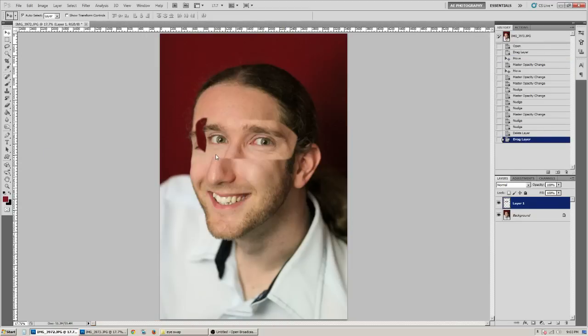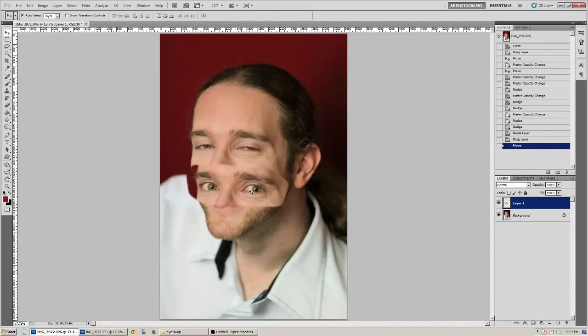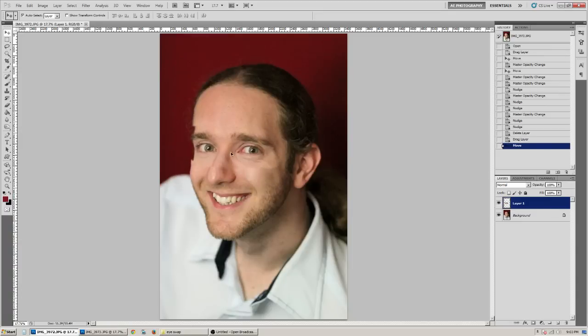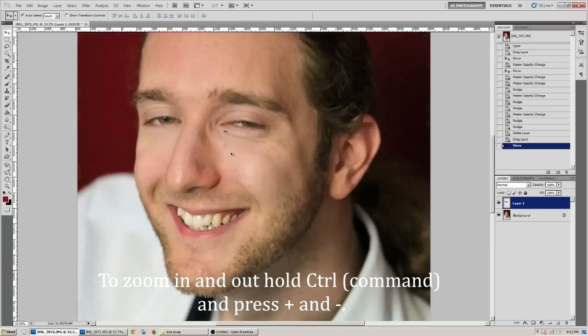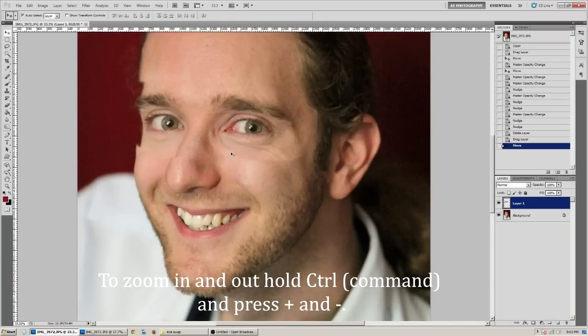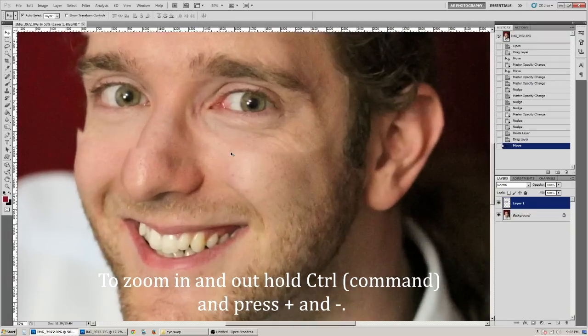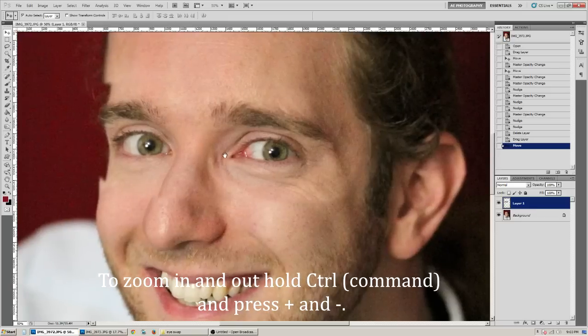And you can go ahead and minimize that other photo. Now you have the new eyes on the final photo that you're going to go ahead and replace. Go ahead and zoom in so you can see really well.